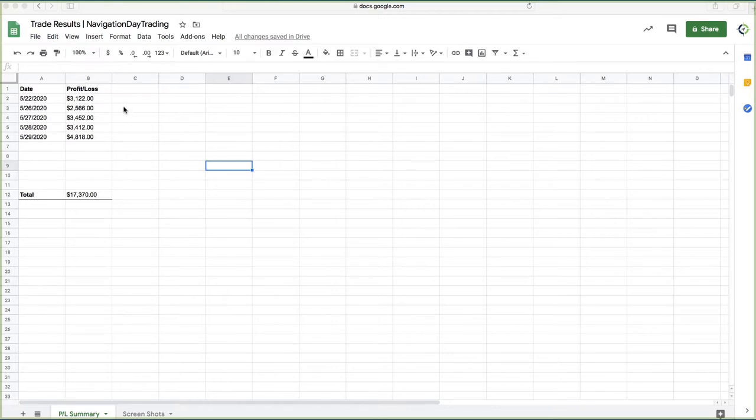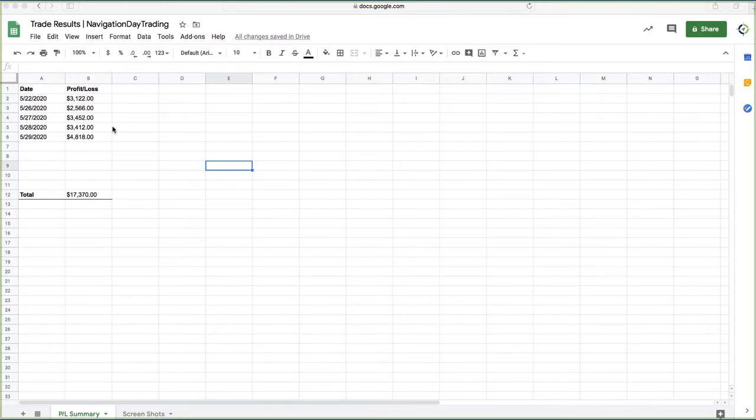As far as the amount of capital that we're using to get this, it varies. I started scaling up a little bit, but the max that we ever used at any one point was about $25,000.